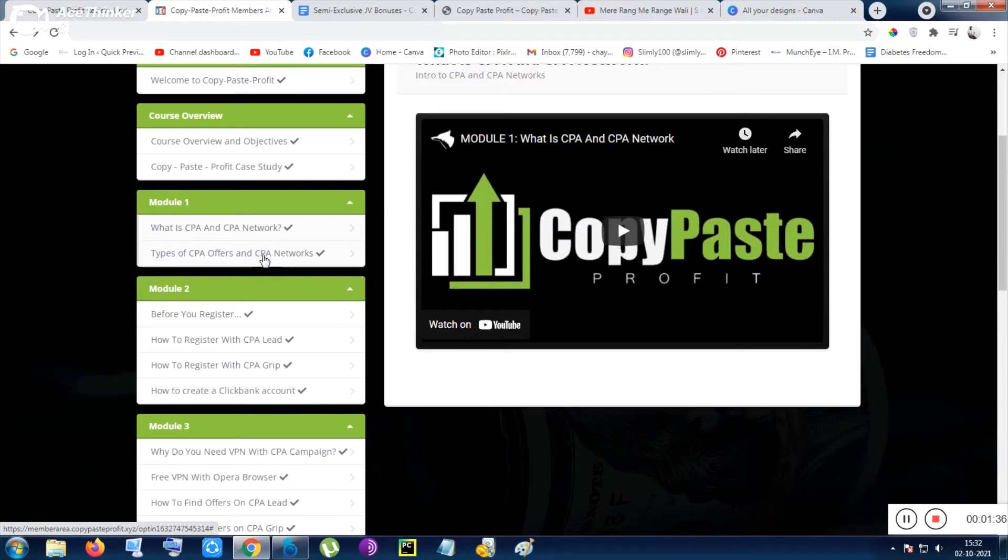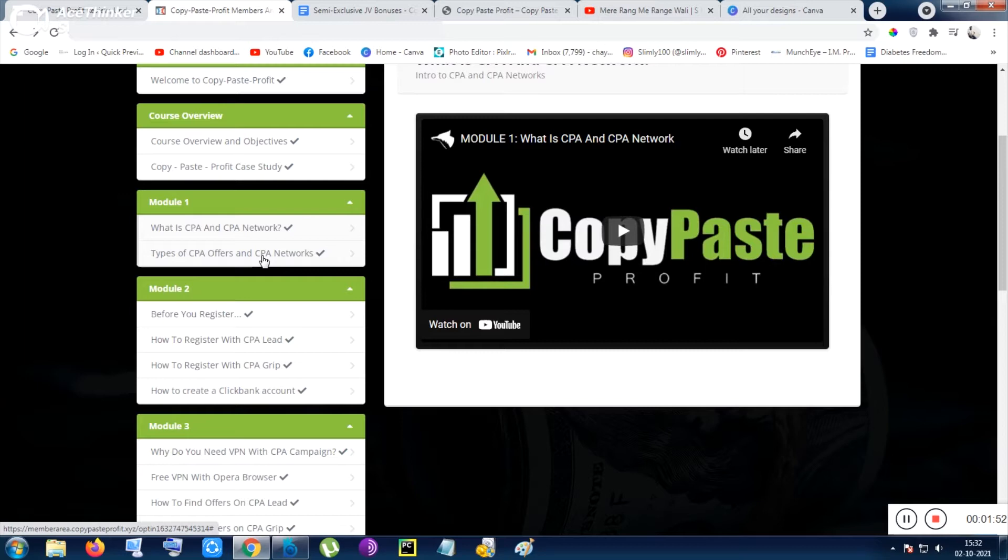Inside Module 1 the CPA network will be explained. What is the good thing inside CPA is you have nothing to sell here. Inside cost per action you have to get some clicks, sometimes you have to get some credit card details, and sometimes you have to get some signups - like forms, telephone numbers, names only.